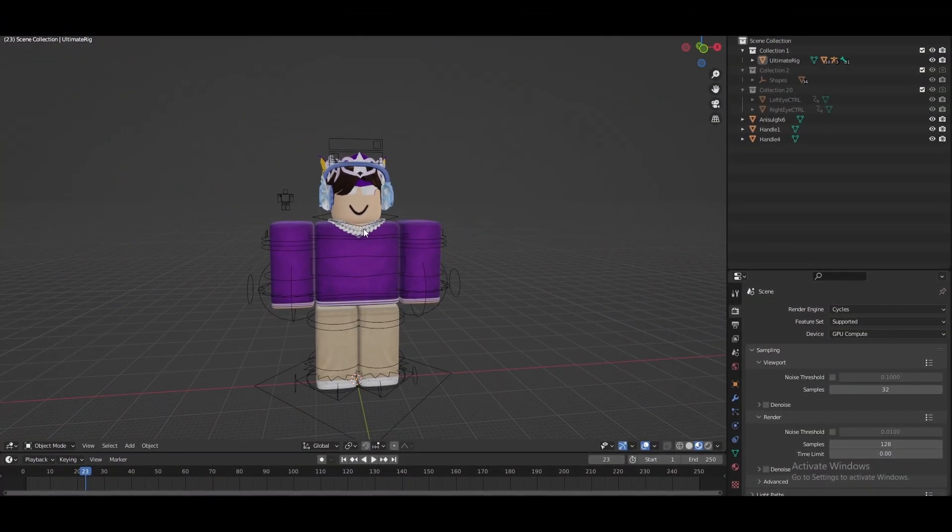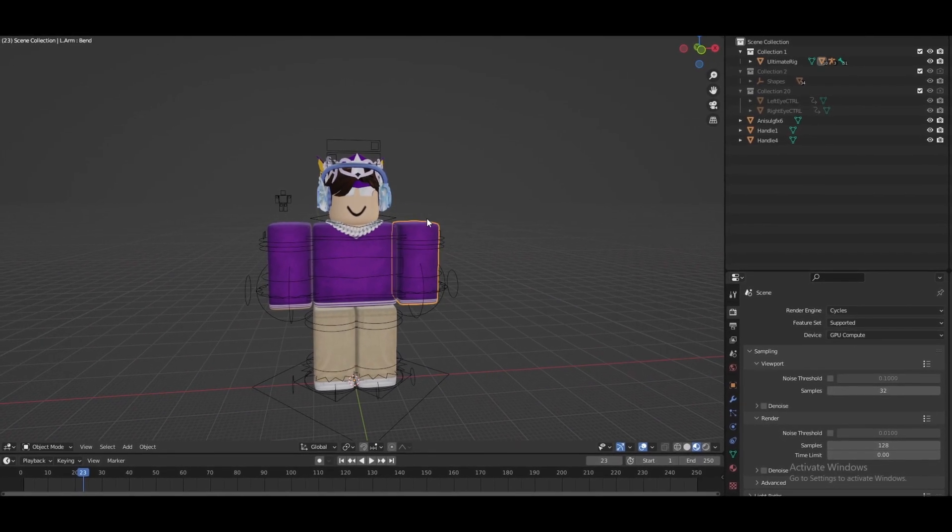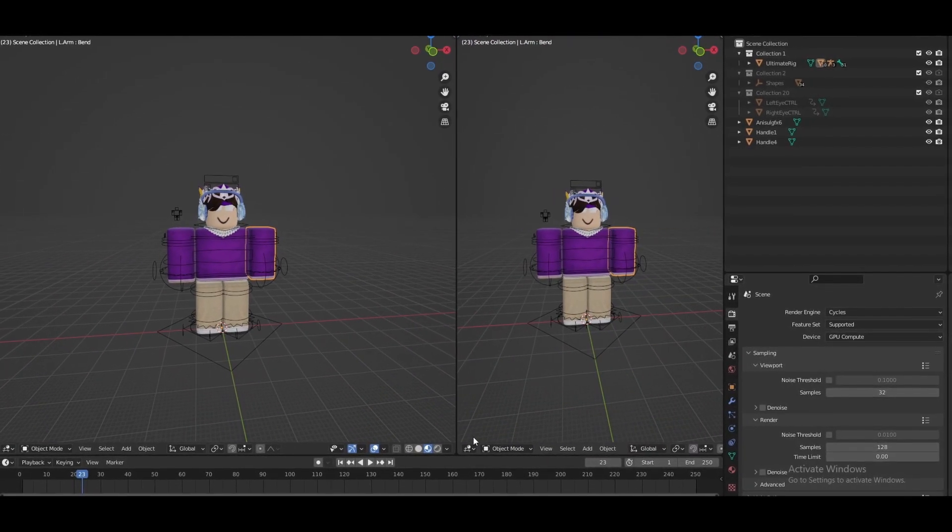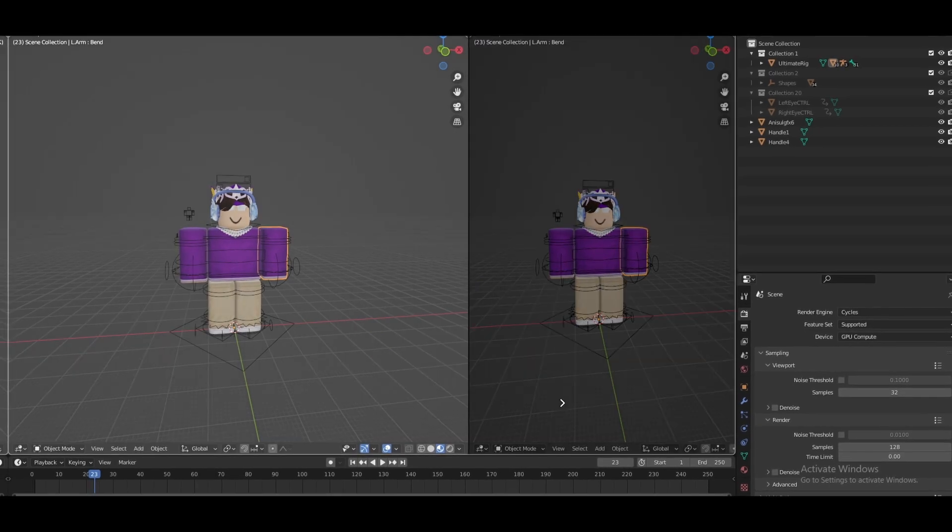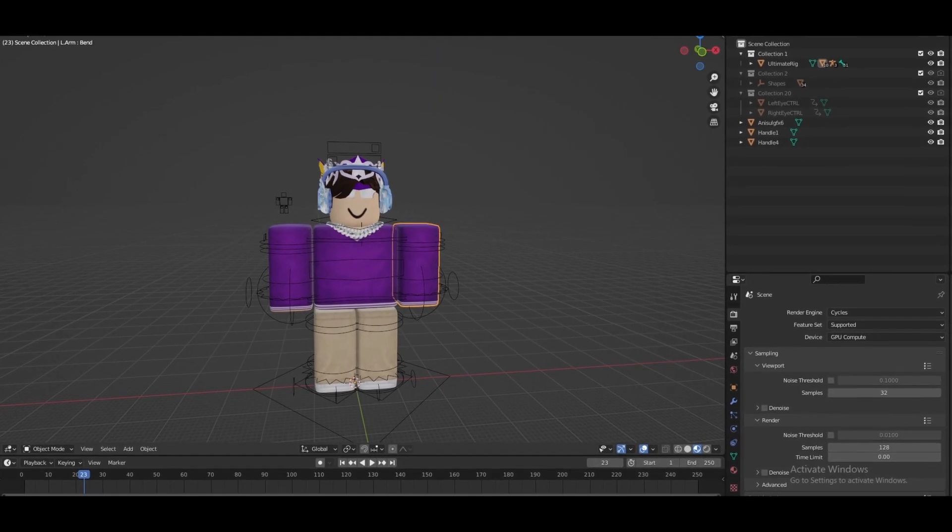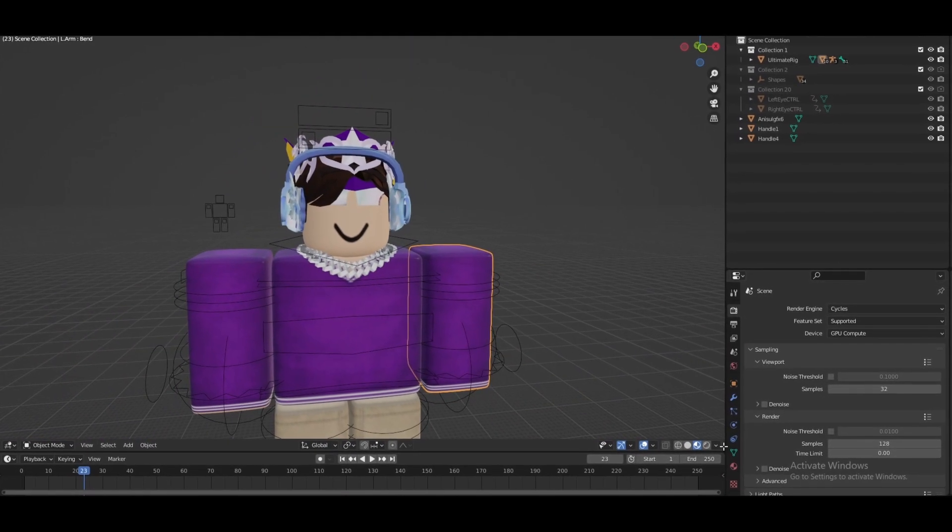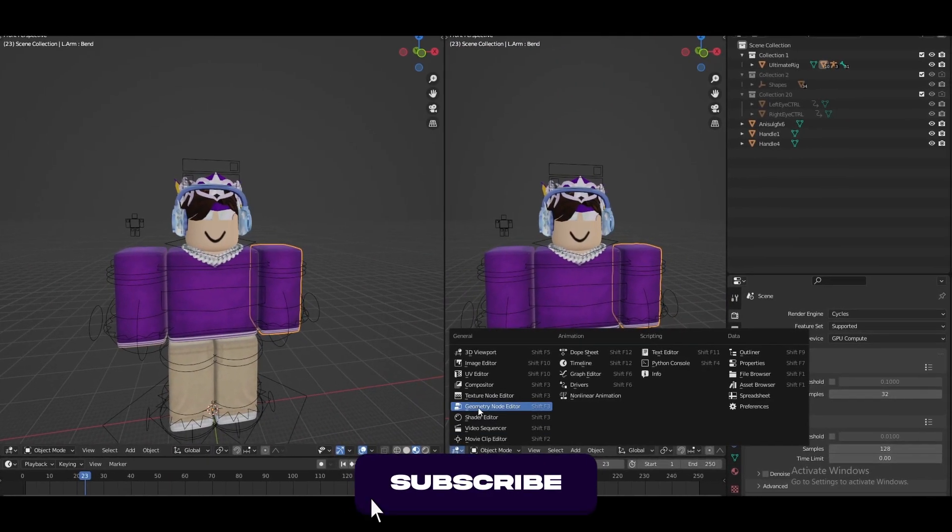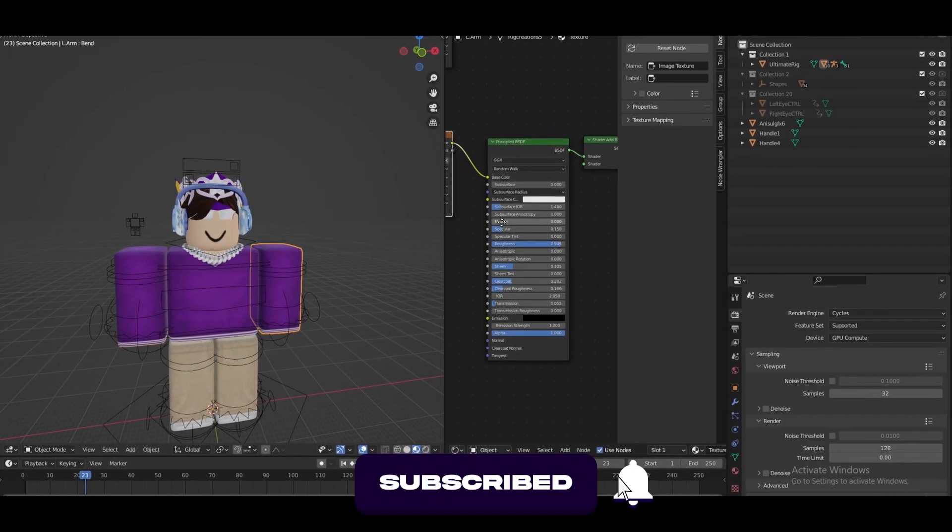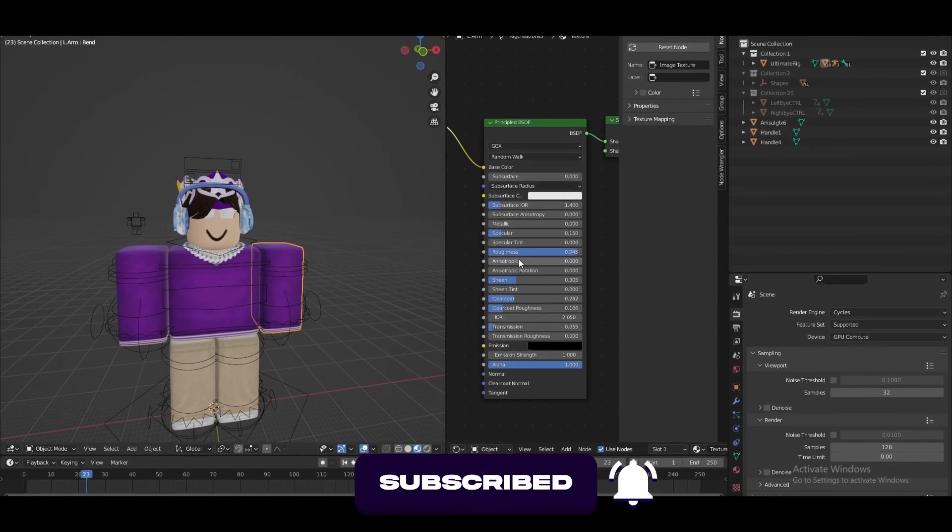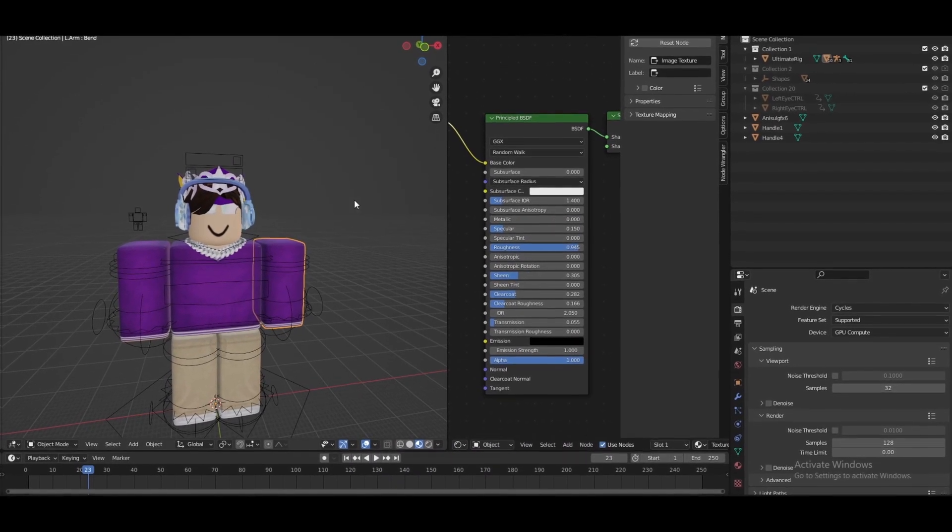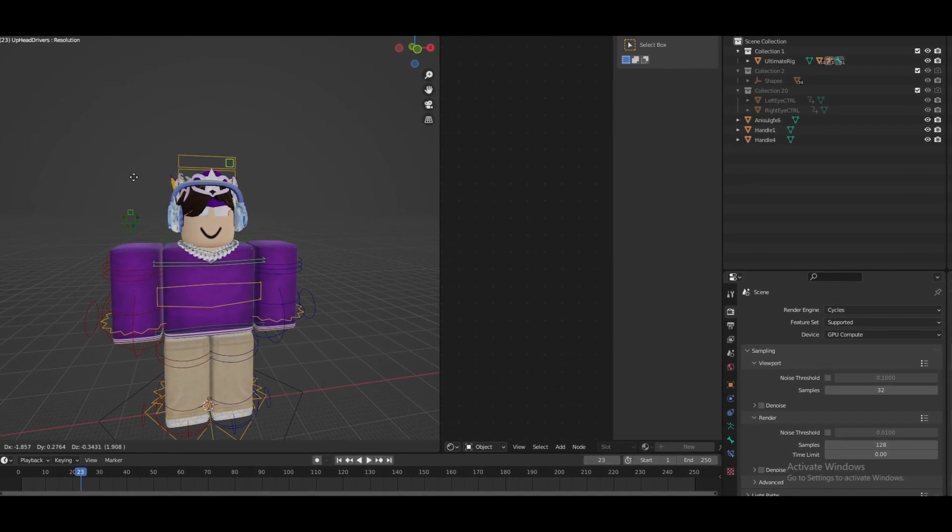As you guys can see here I have my object or main character that I'm going to be using. Now the first step is going to be setting up our character so this character is actually going to be in the description so you guys can download and use because I am using different settings especially with the subdivision surface.